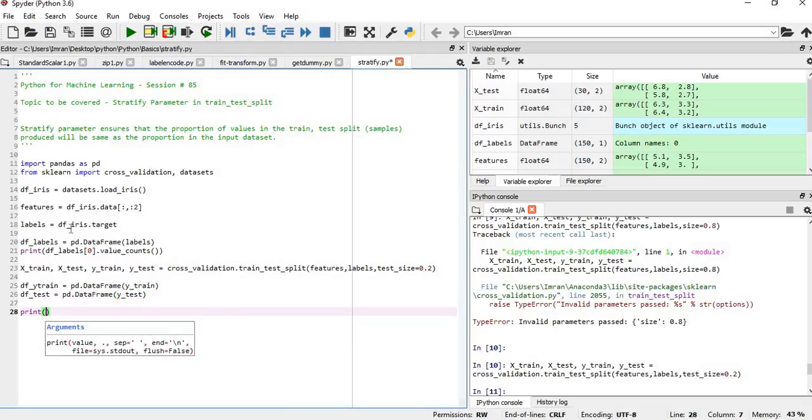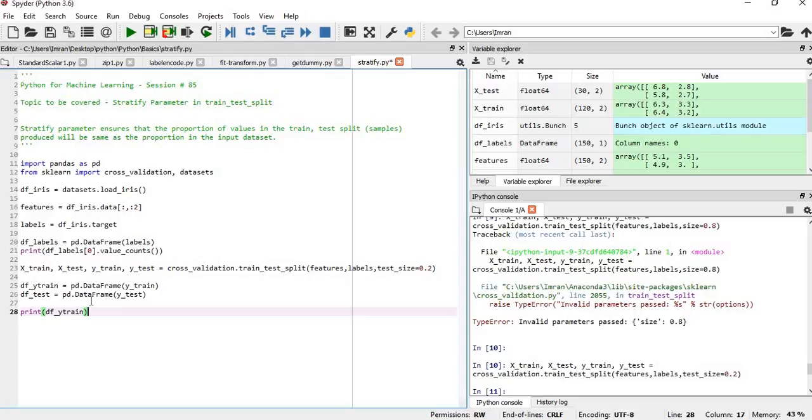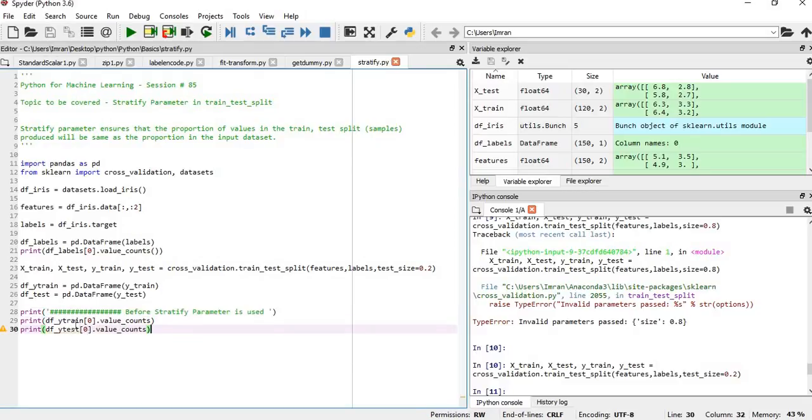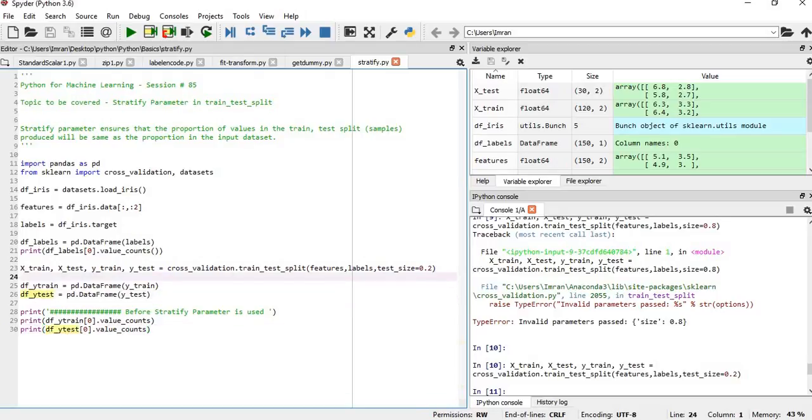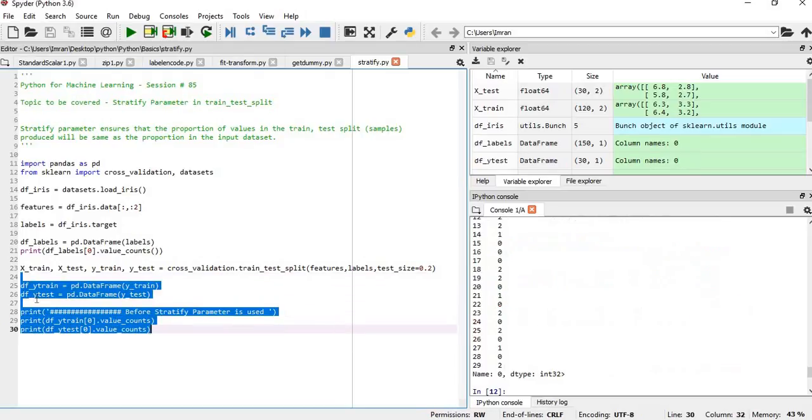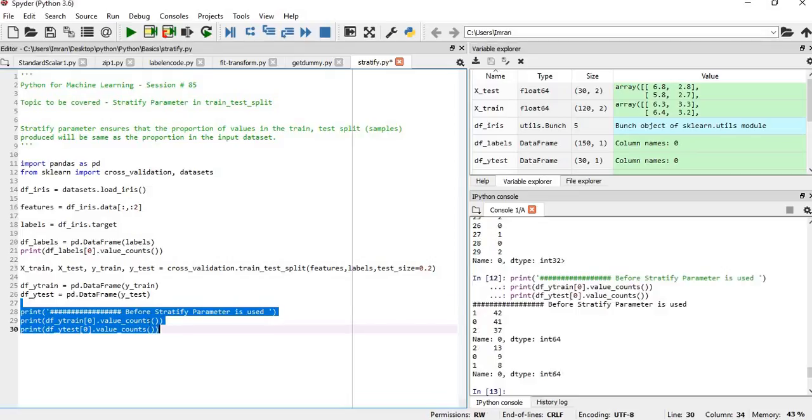We'll print df_y_train[0].value_counts() and similarly for y_test. There's an error—value_counts is a function, so we need to add brackets. Now if we execute this...